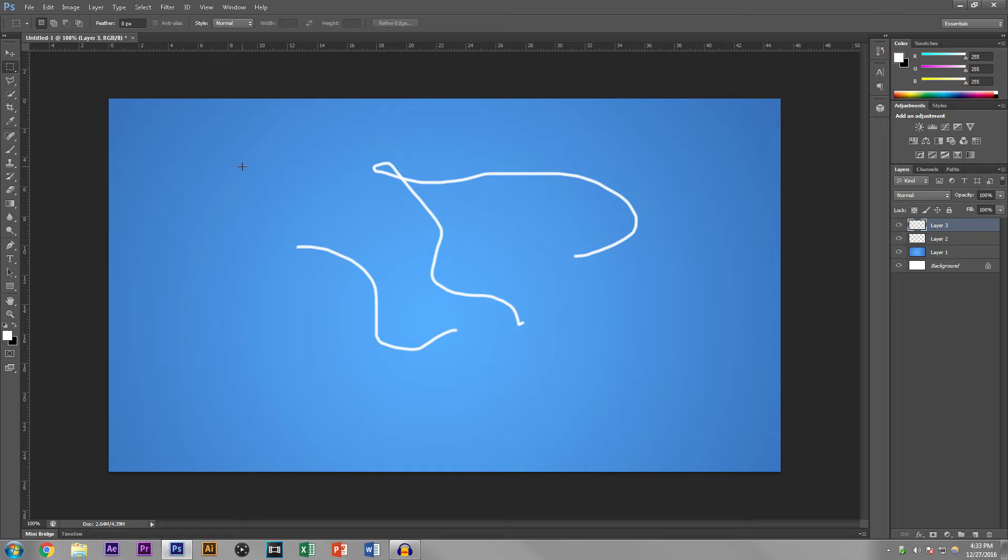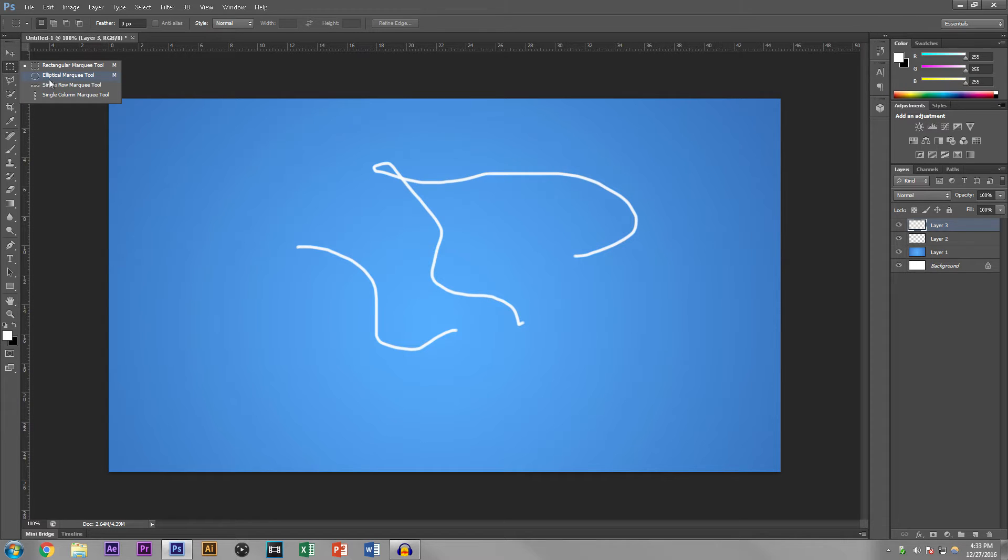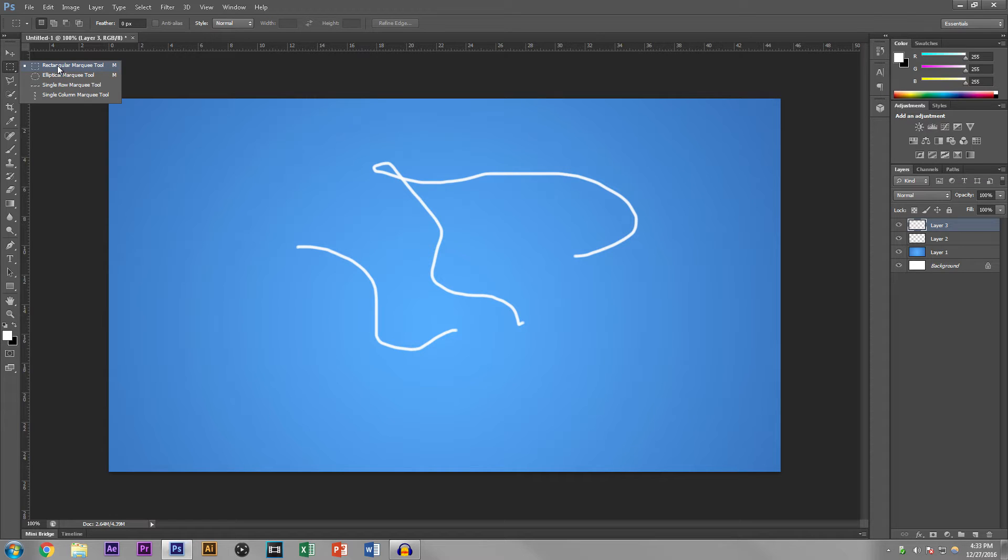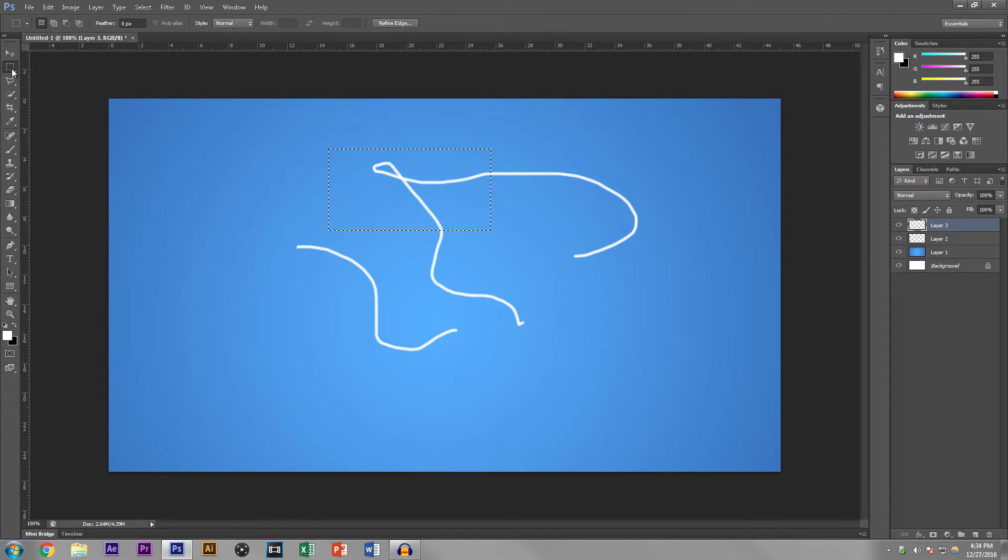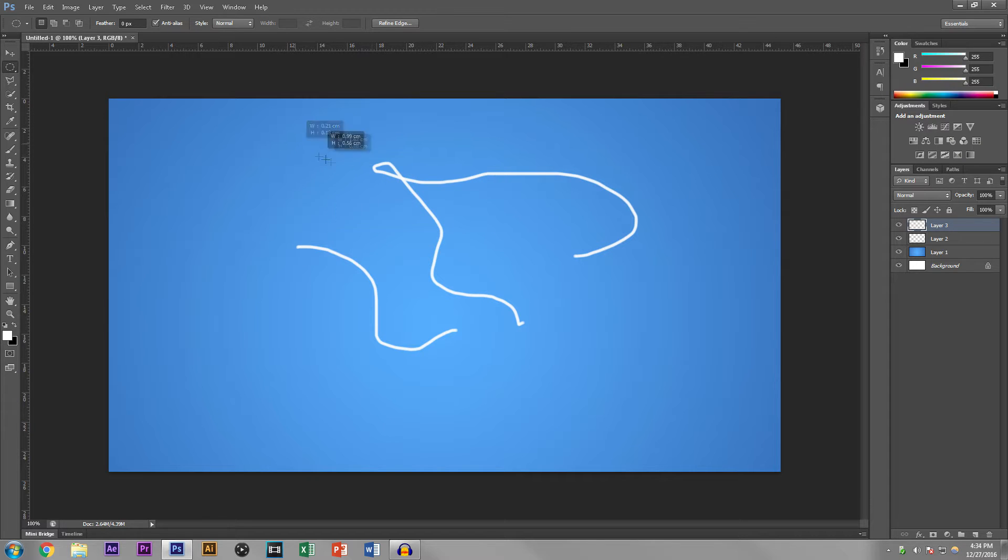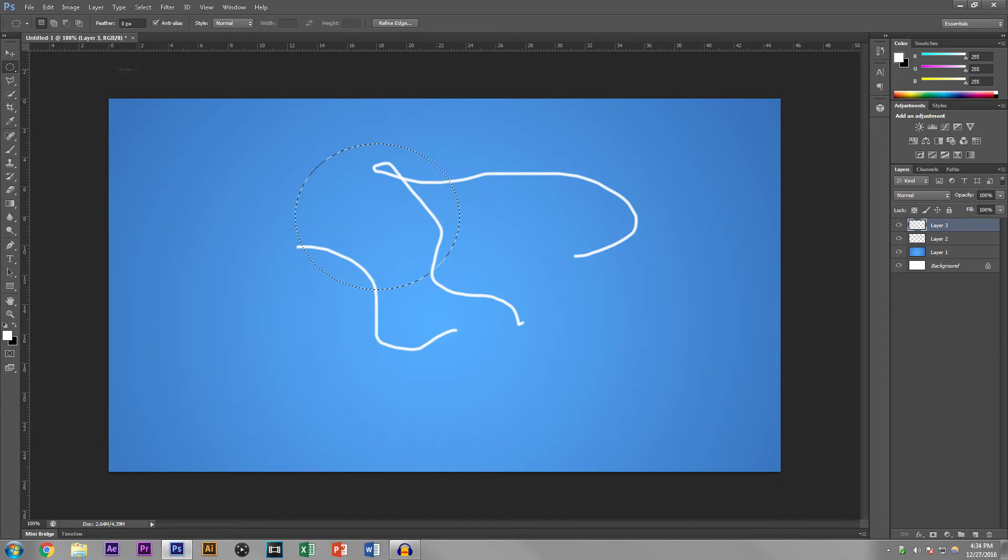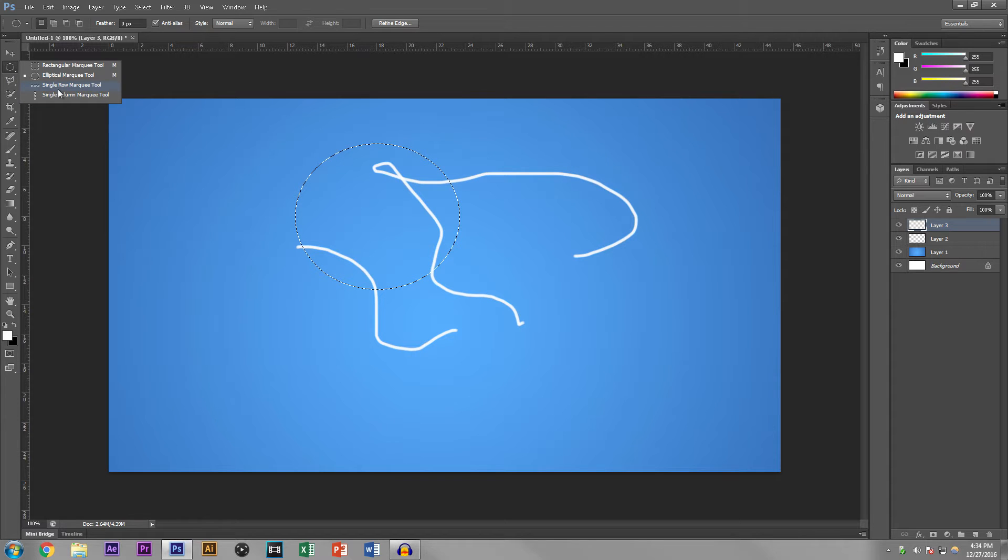But other than that, let's get right into it. So this is the selection tool. Now there's a bunch of variations here, four. The first variation here is a rectangle, and as implied, you get a rectangular selection. Now if you go down to the circular, you get a circular selection as implied as well.